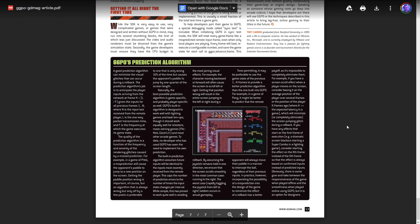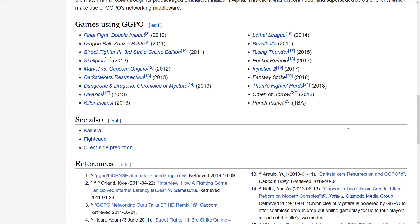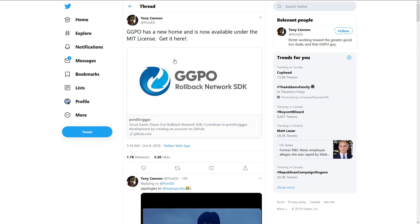When we started this, I said GGPO was used in several games. Here we are on the Wikipedia page for GGPO, and you can see some of those games: Final Fight, Street Fighter 3 Third Strike Online Edition, Skullgirls, Marvel vs. Capcom Origins, Darkstalkers Resurrection, Dungeons & Dragons Chronicles of Mystara, Dive Kick, Killer Instinct, Brawlhalla, Rising Thunder, and Injustice 2. These are definitely games you've heard of if you're into fighters or beat-em-up style games. So this is not an untested library by any means. The announcement that it is now MIT licensed and available for everyone is very cool — and that was cool of you, Tony Cannon, for making that happen.